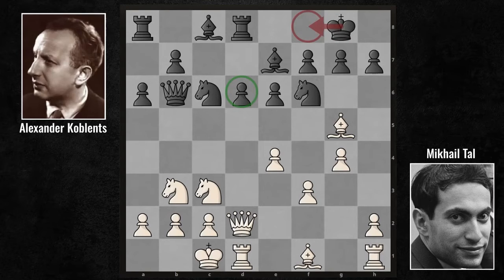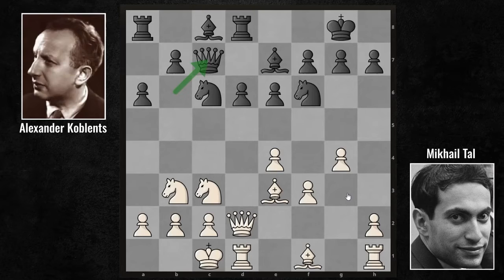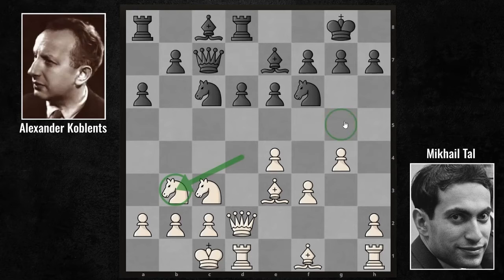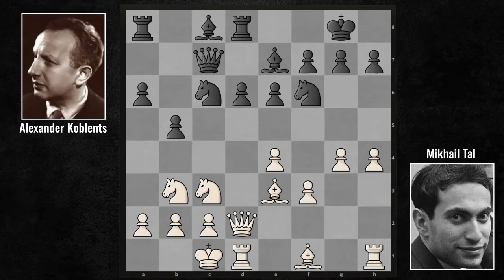With bishop e3, Tal demanded the opponent's queen, and Koblenz withdrew his queen to c7. Koblenz played queen b6, now queen c7 — it appears he lost tempo, but it's difficult to say for sure. Because Tal just played with his knight one more time and now played his bishop again. After h4, Tal's attack is coming much faster. Koblenz launched an attack from the queenside with b5, and now g5, knight d7, g6 — a very strong move.